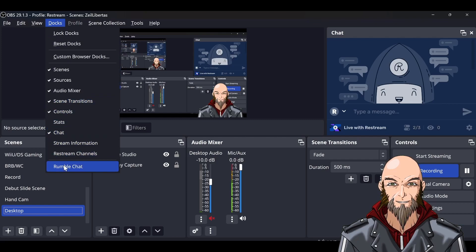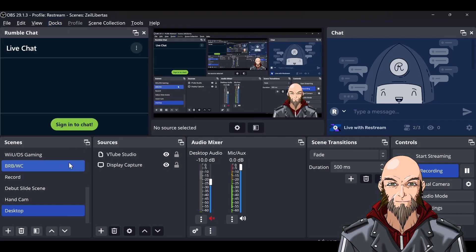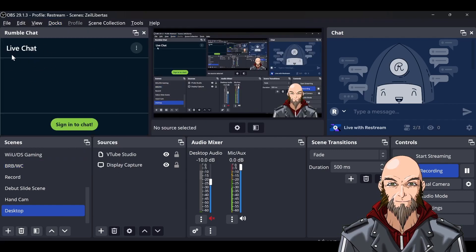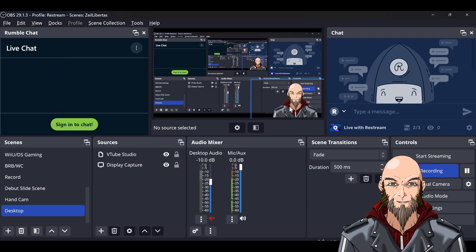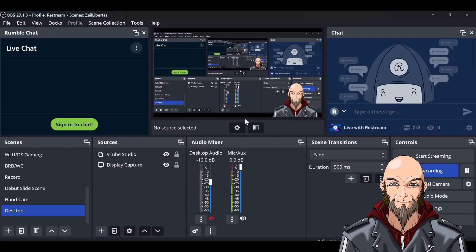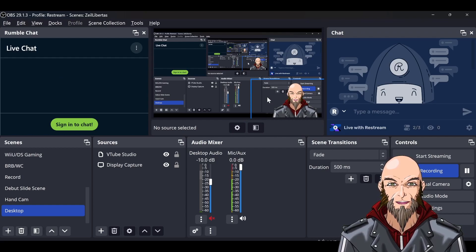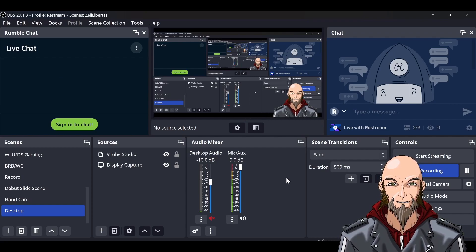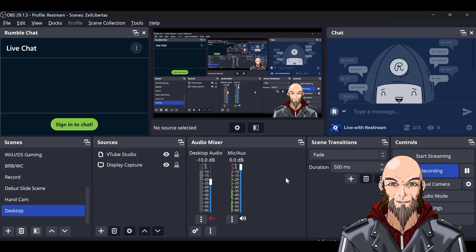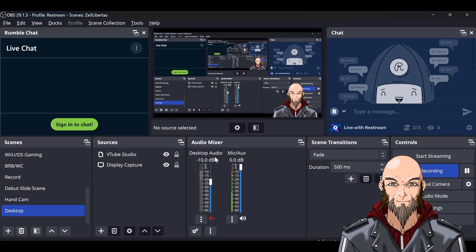Paste the chat URL, hit Apply, then hit Close. Go back up into Docks, and it'll pop right up in its own little window. Now you have the live chat right here. If you have dual monitors while streaming, you have one monitor for your content.